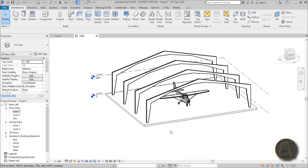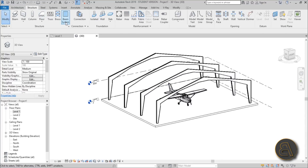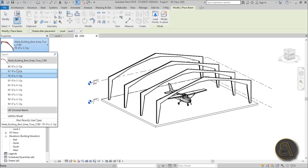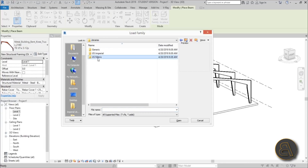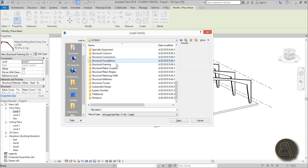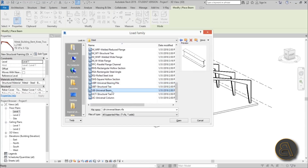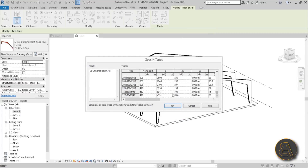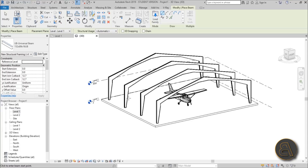Now let's create the ribs using the beam system on the Structure tab. Before creating the beam system you need to load some beams in. We already have a universal beam but it's too large, so go to Load Family, find the metric library under Structural Framing, Steel, Universal Beam. Select the smallest size available — it doesn't need to be large because this is a small hangar.